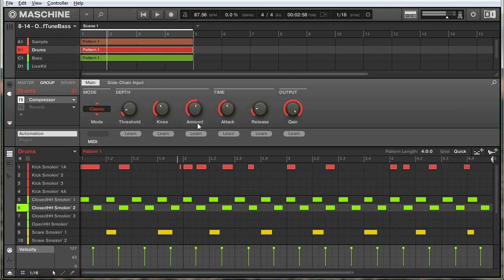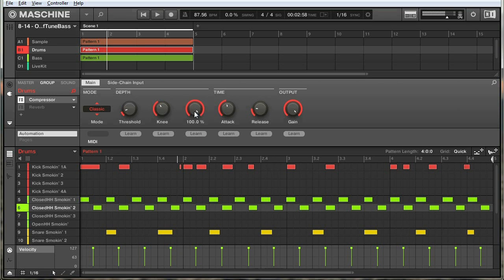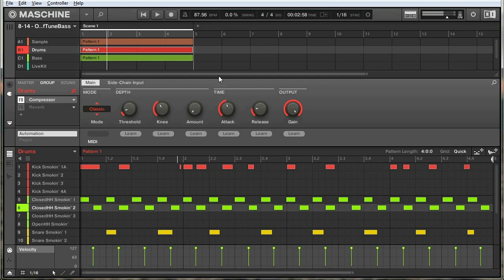Moving on, we have amount — this is machine's term for ratio. The amount is how much the signal is compressed, meaning how much the gain is reduced. If we have this all the way down at zero percent, the signal isn't going to be compressed at all. But if we have it all the way up, the volume is going to be turned all the way down until the signal is at the same level as the threshold. Going back to our analogy, if it's at zero percent our little person is monitoring the signal but he's not going to turn down the volume because the amount is at zero percent — he hasn't been told to turn down the volume no matter what happens.